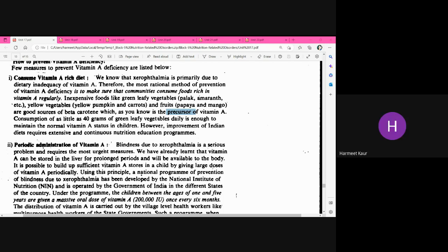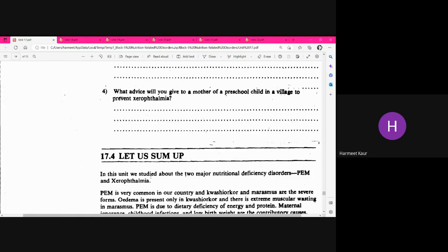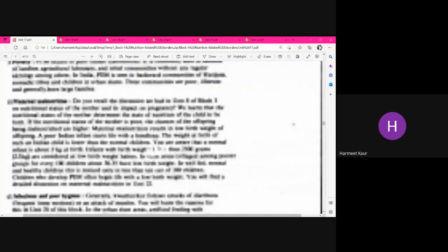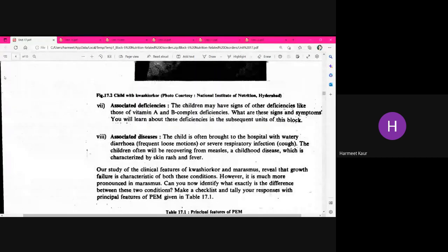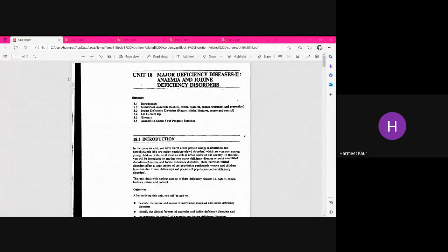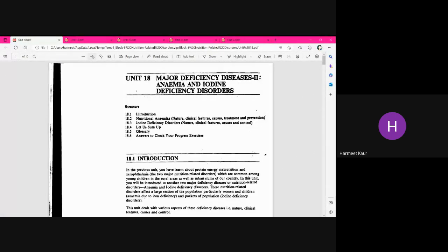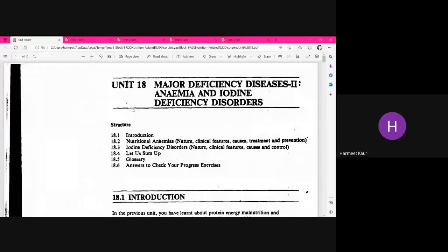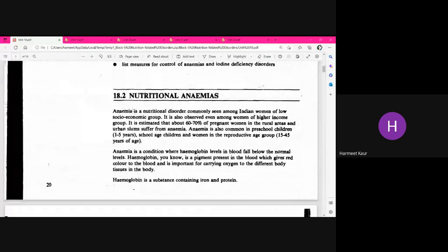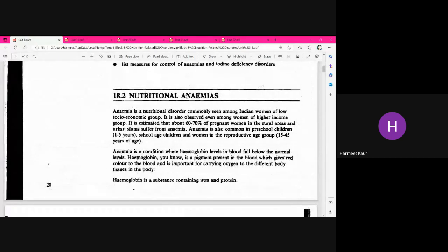So the two deficiency disorders discussed in Unit 17 were: first, PEM, and second, Xerophthalmia — Vitamin A deficiency. Now moving on to Unit 18, which will cover other micronutrient deficiencies, starting with nutritional anemias.